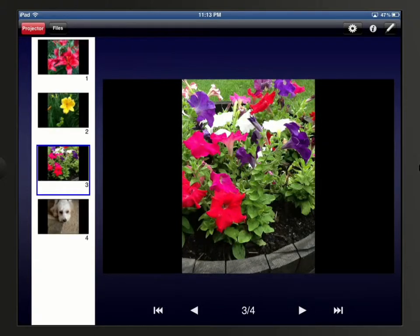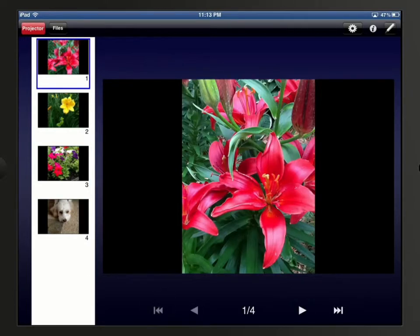When you are displaying the image, you can use the navigation controls at the bottom to move through the photos in the album. And if you are using an iPad, you can tap and select a different photo to display from the thumbnail images on the left.